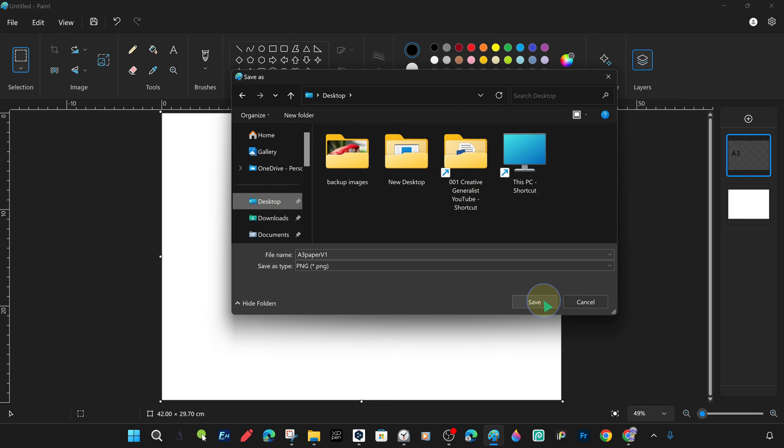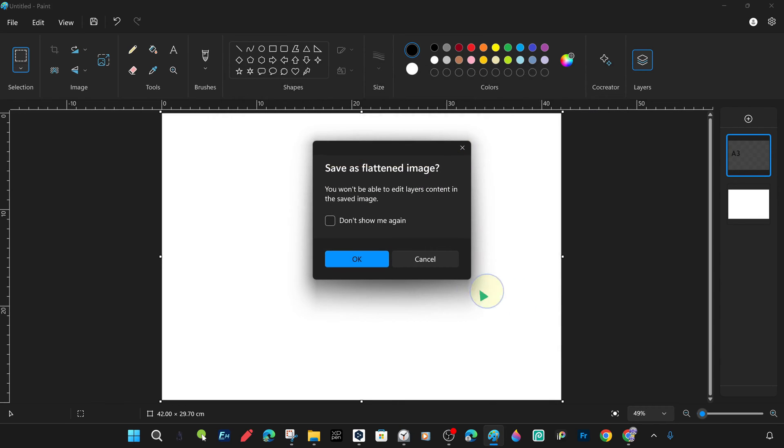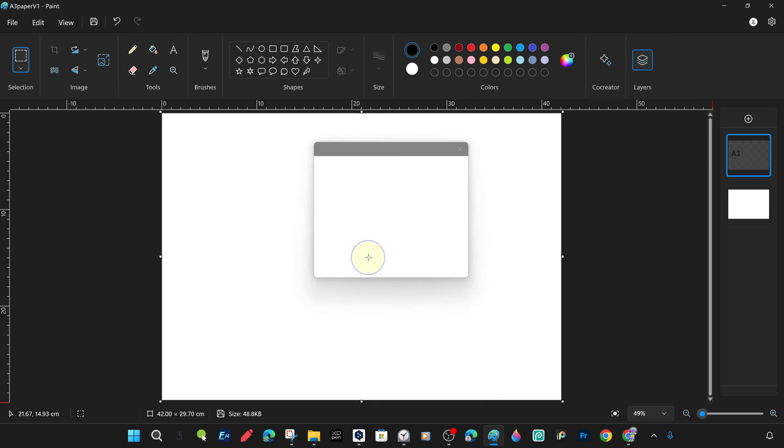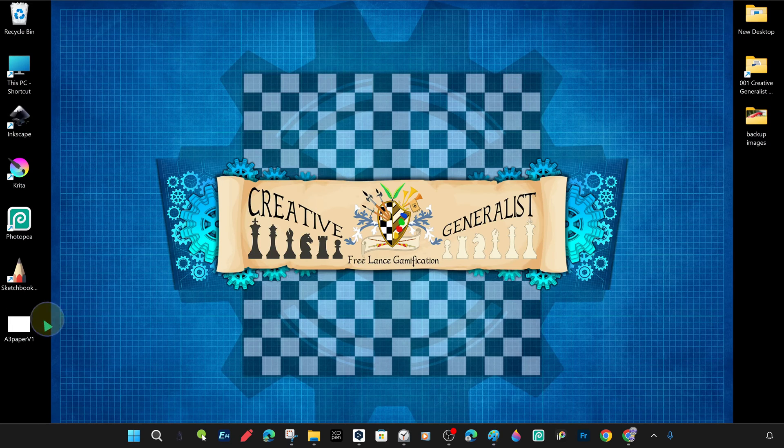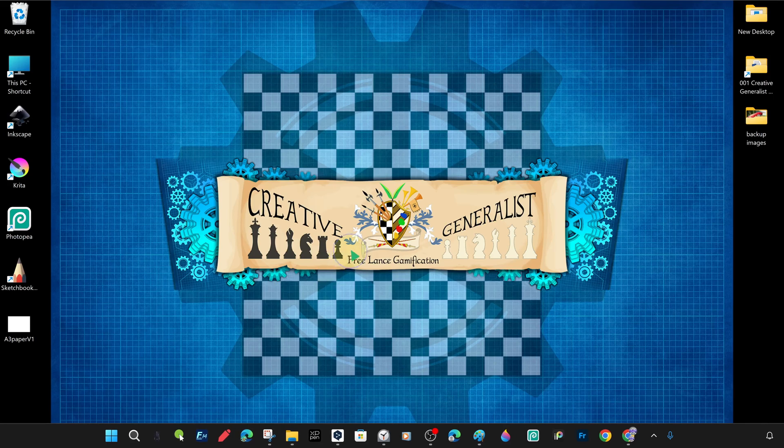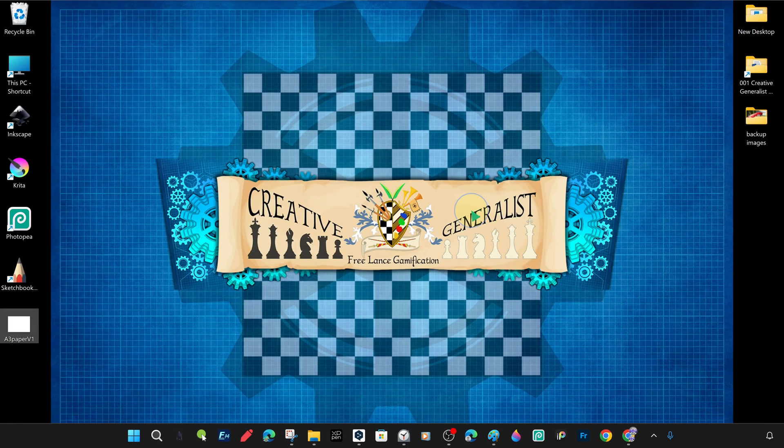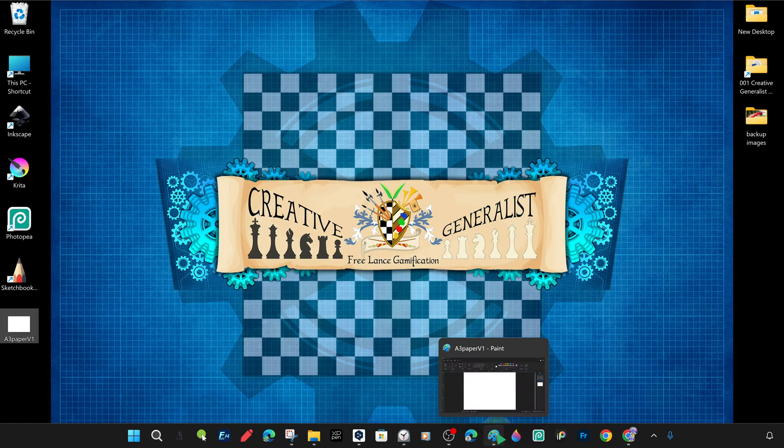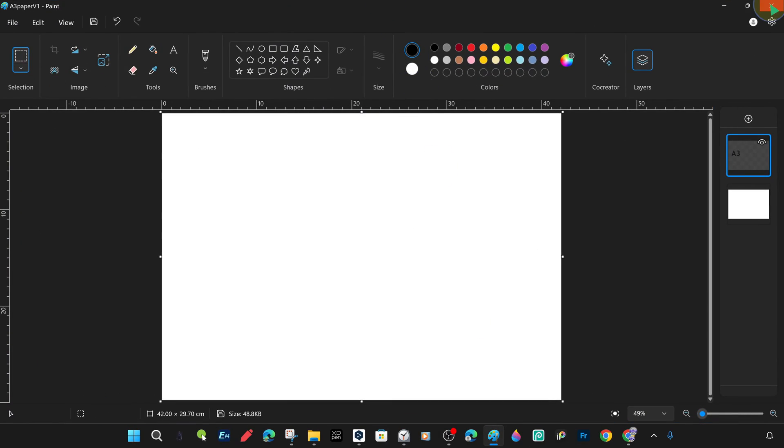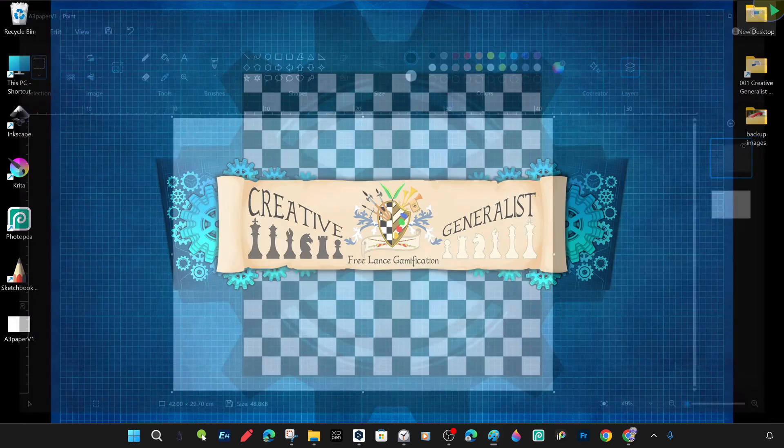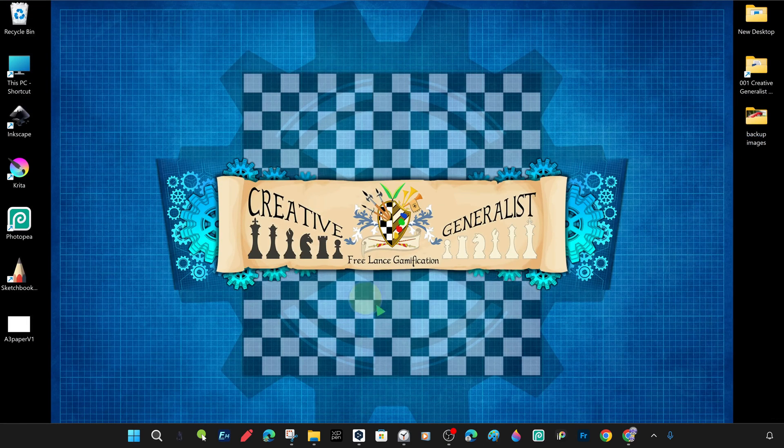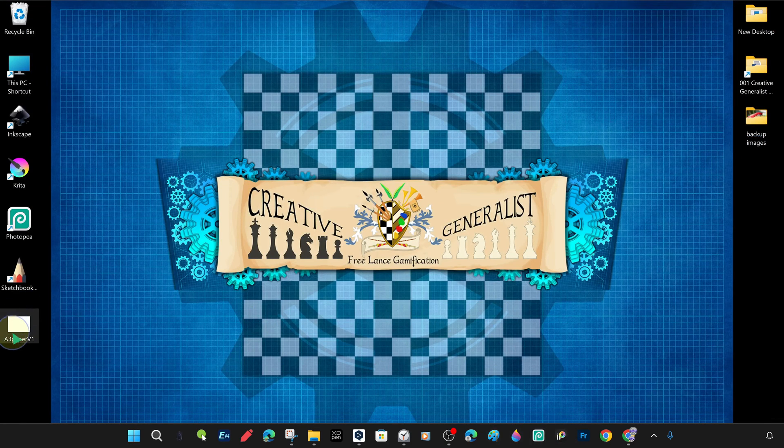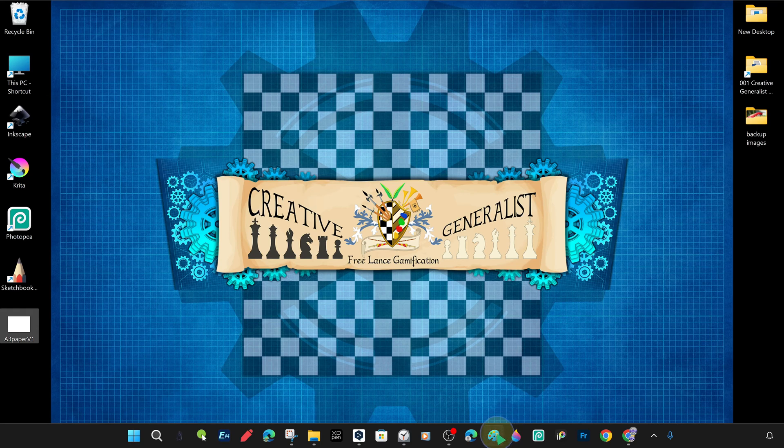We closed the paint editor and opened and examined the white image file that we created on the desktop with the name A3PaperV1, and in PNG format, in the dimensions of horizontal A3 Paper. We now have a ready-made horizontal A3 paper size white image file that we can copy or use at any time. When we close and reopen the paint editor, it opens with its own file size, whatever the current file size is.